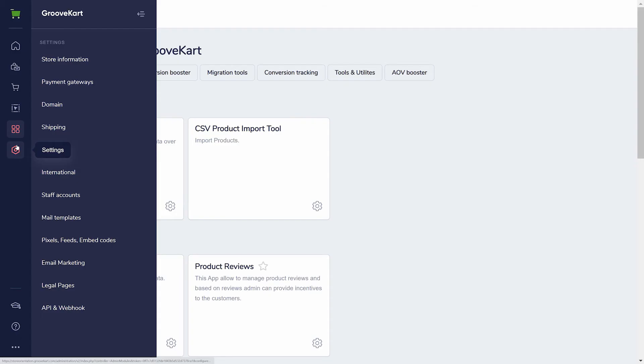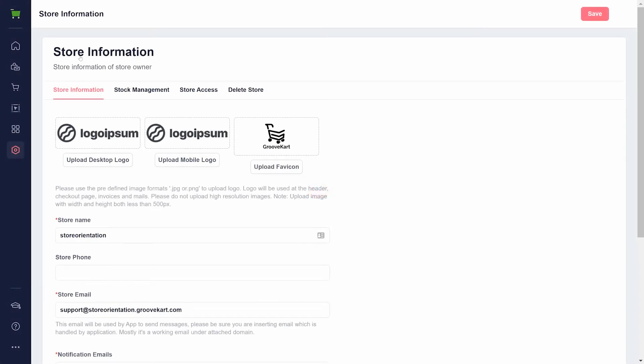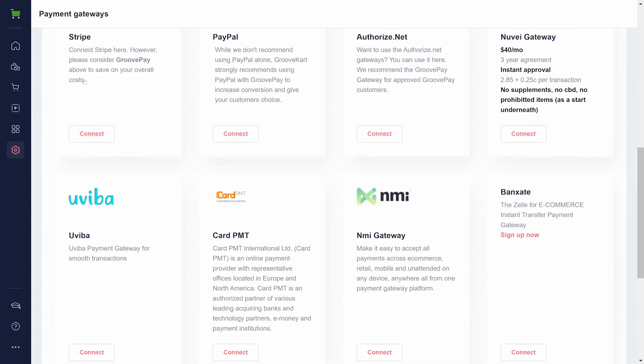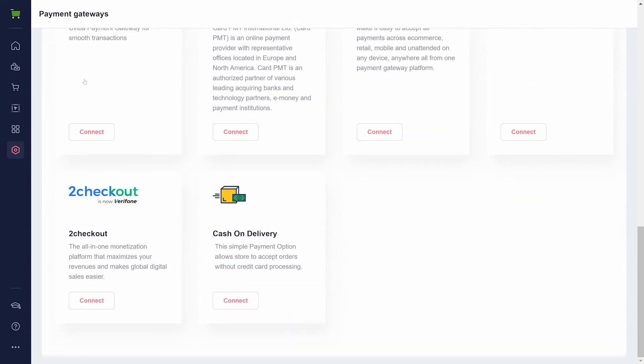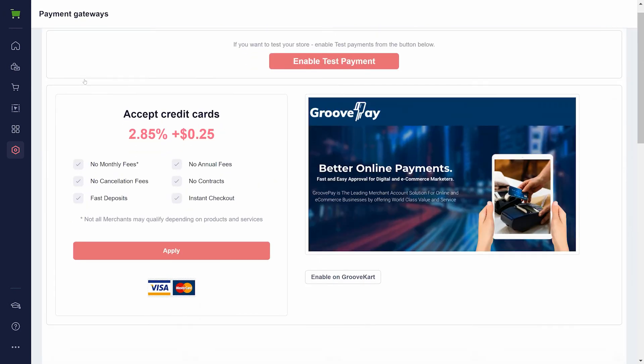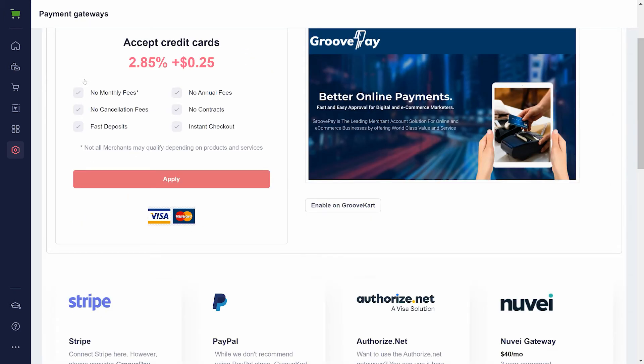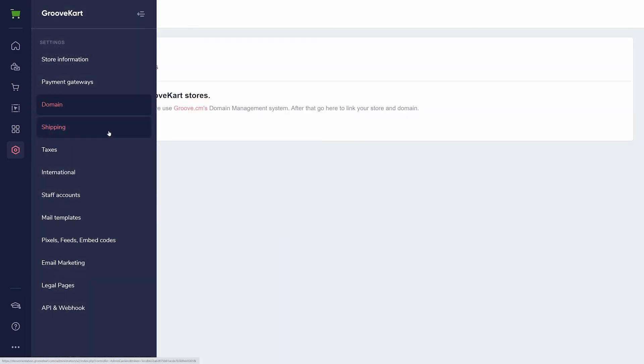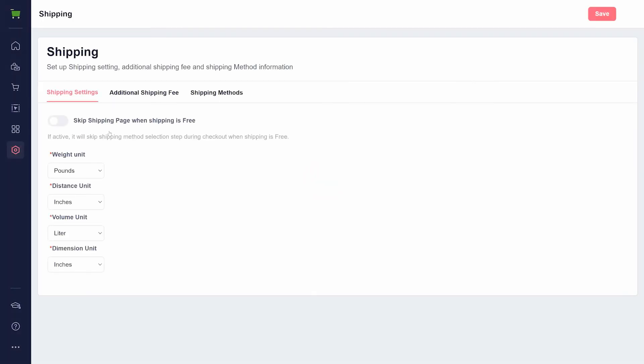The last option on the sidebar is settings. It is important to review these before going live with your storefront. Store information is where you set all the basic details of your store, from the name and logo to stock management settings to the option to disable or entirely delete your store. Before you start selling anything, you will need to integrate a payment gateway here. There are a lot of options, but we recommend a combination of GroovePay and PayPal to cover your bases. You can choose which domain points to the store under domains, and shipping is used to add shipping methods and formatting options.